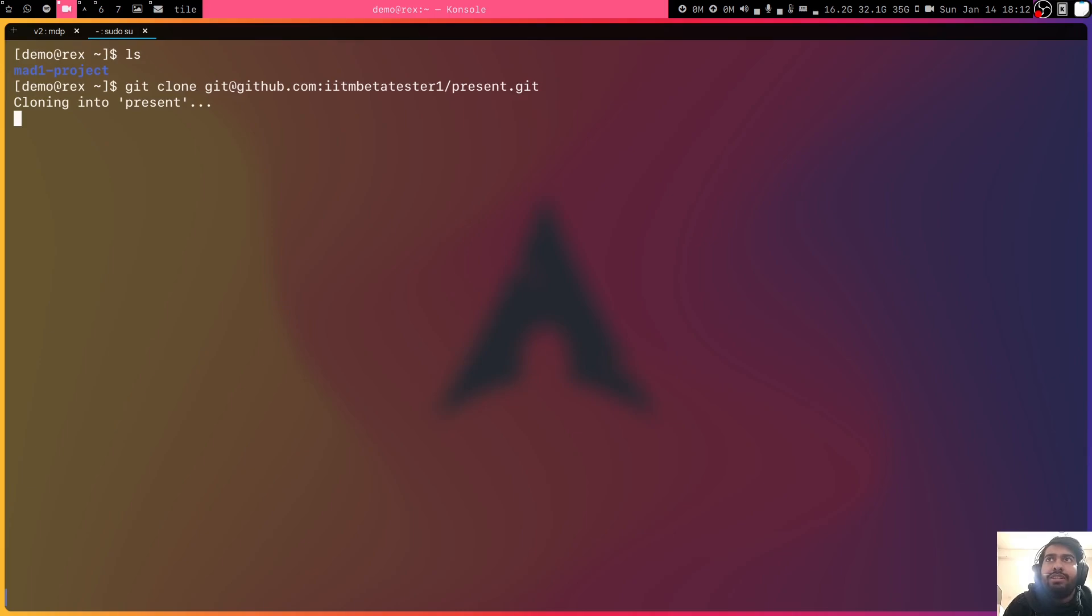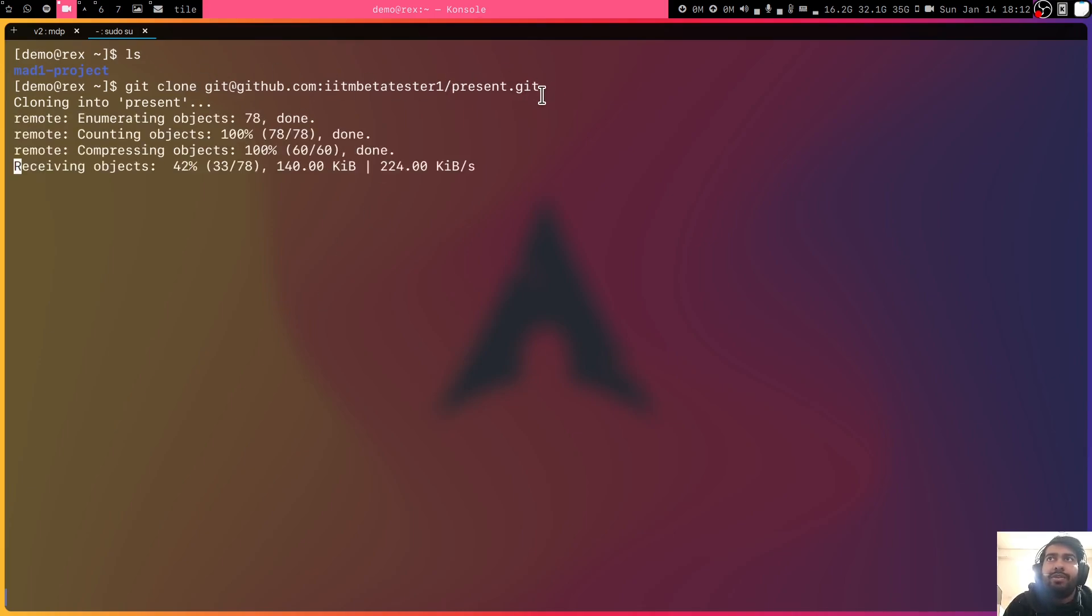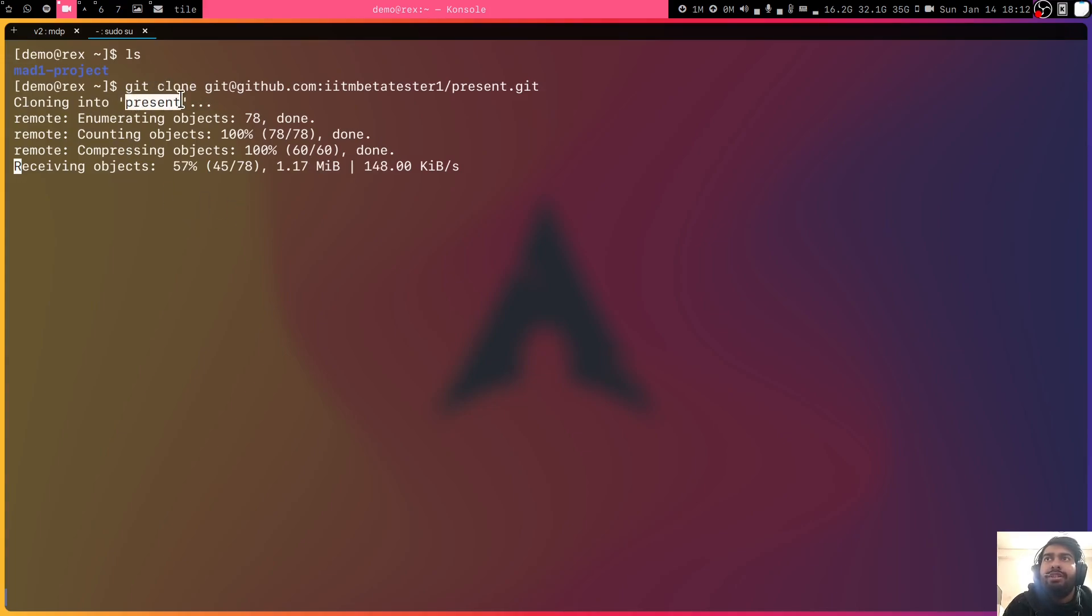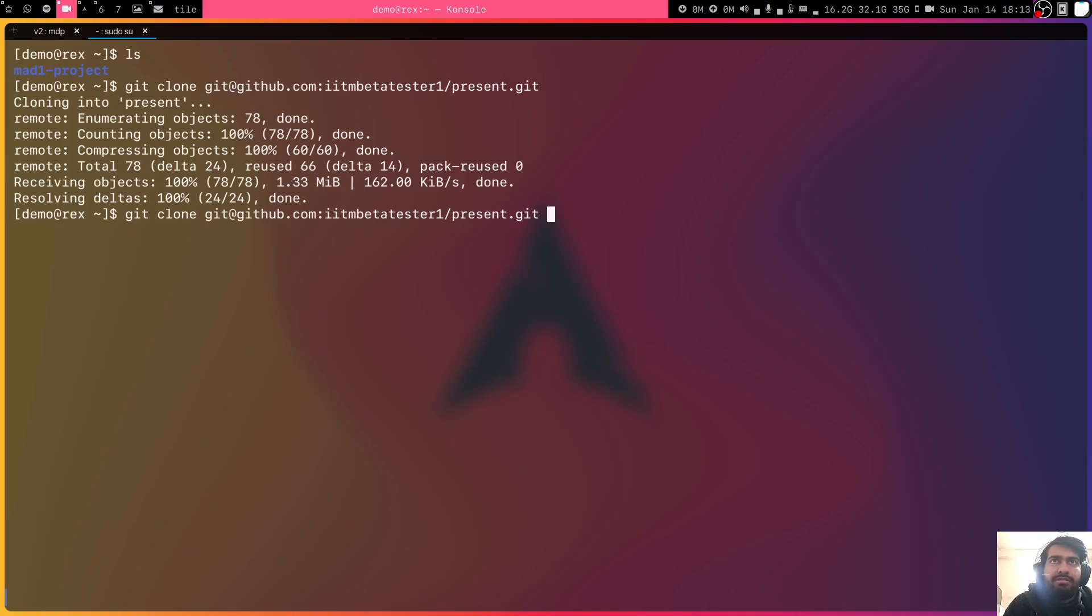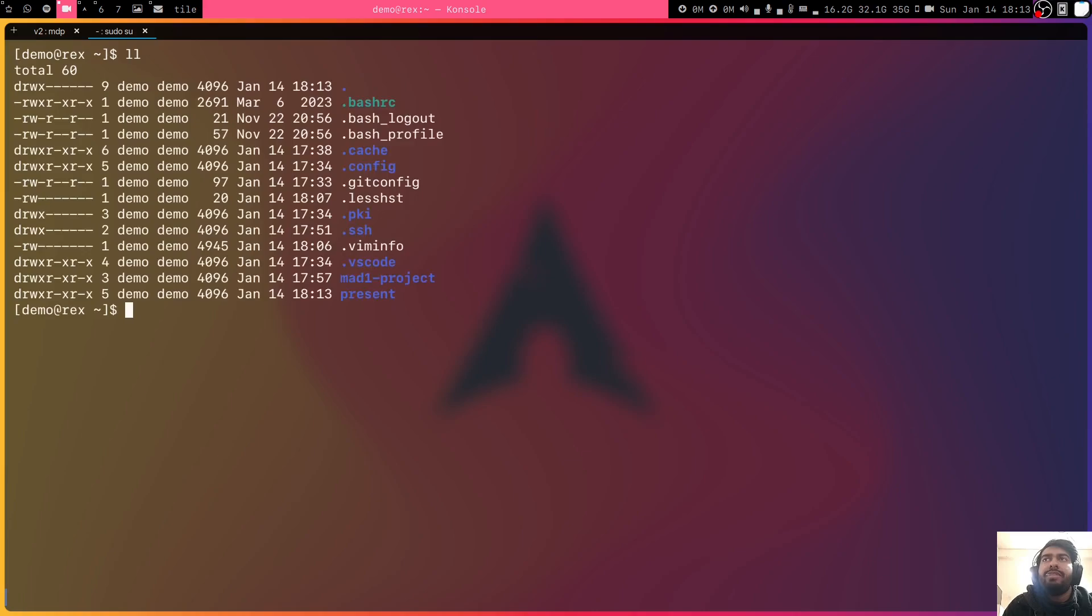Git clone and then the name of the link of the repository and it will automatically clone that into your system. As you can see, it's cloning into present. The name is automatically taken from this, but then if you want some other name, you can type present2 or something like that. It will clone into that folder. Let's now do that.